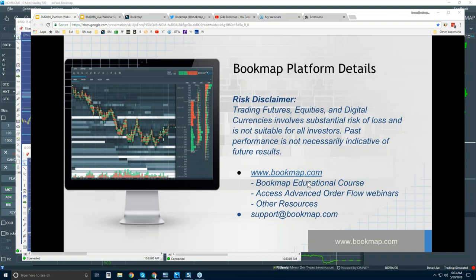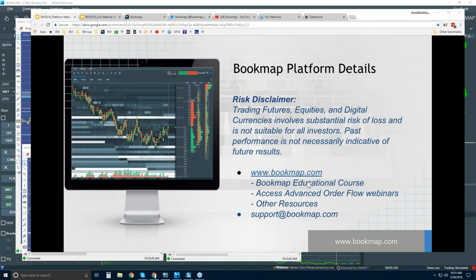You can understand order flow and what Bookmap is visualizing with the education. We back up the education process every day in the live markets with the advanced order flow webinars, starting at 11 a.m. Eastern time every day. We jump into the order flow, go through advanced concepts, analyze the current market, and based on the education and our analysis, we start to anticipate future price movement so you can really start to understand how to use Bookmap in the live market.